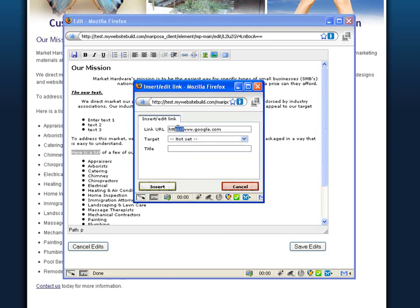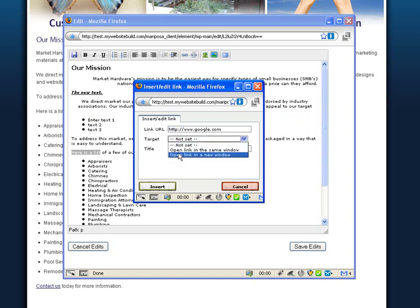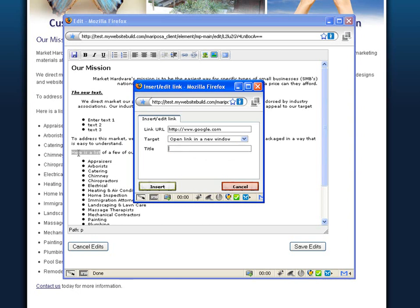You'll notice it's added right here. Now I'll set my target to open the link in a new window because I don't want my user to leave my website when they go to google.com. You can change the title of the link if you wanted here is a list to read, click here to go to google. When you're finished, click insert.